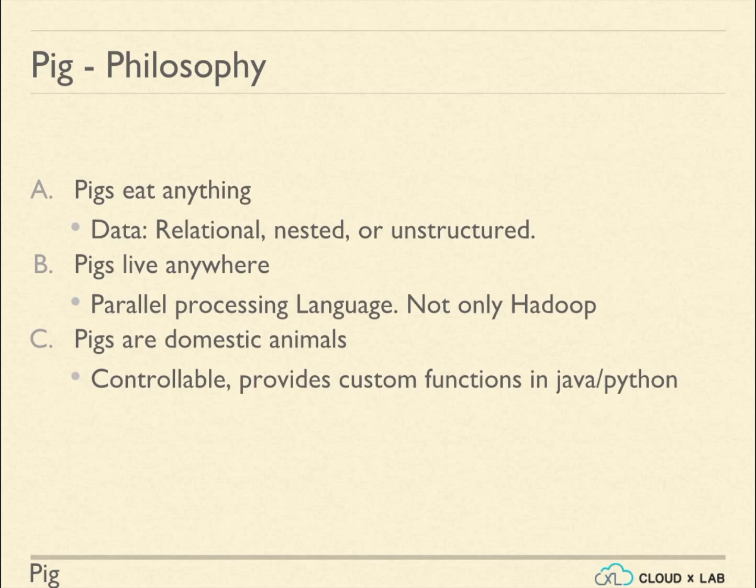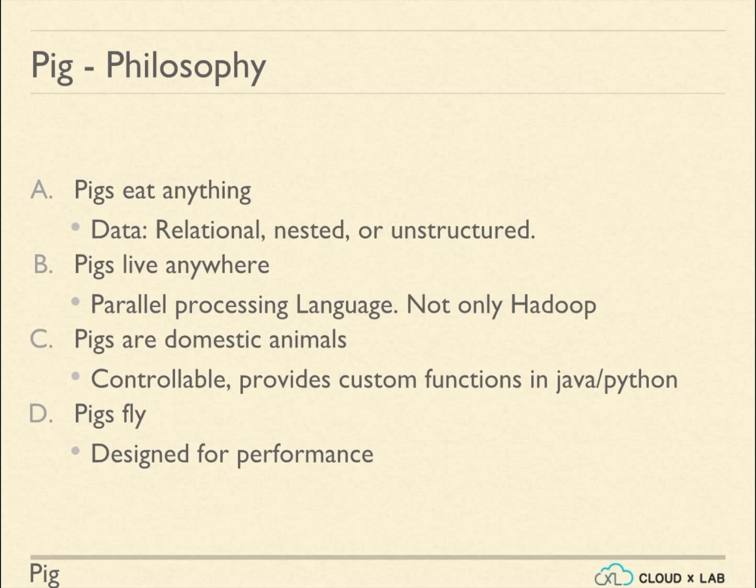Meaning, Pig is well controllable. Pigs fly. Pig is designed for performance by providing many built-in optimizations.